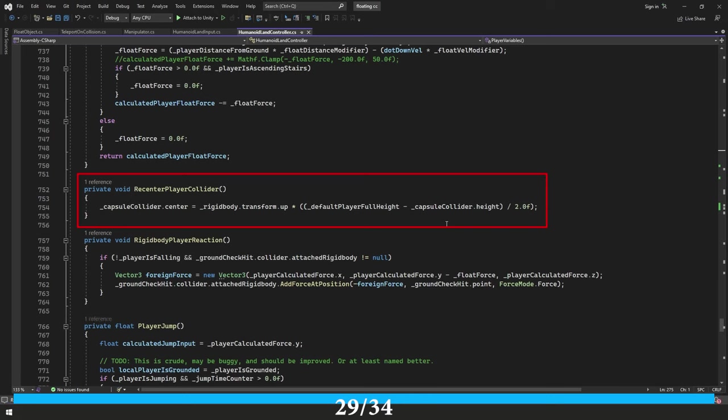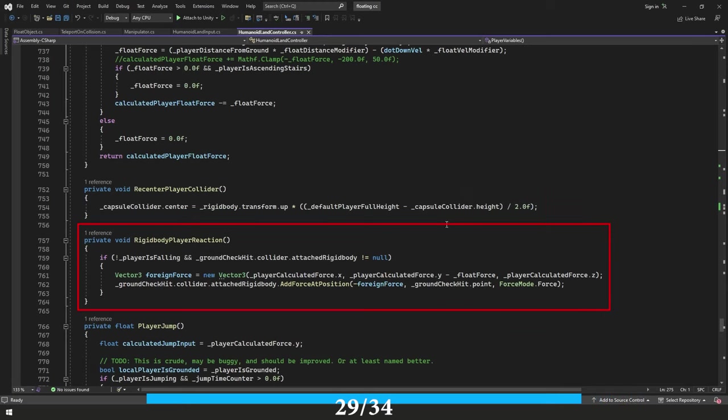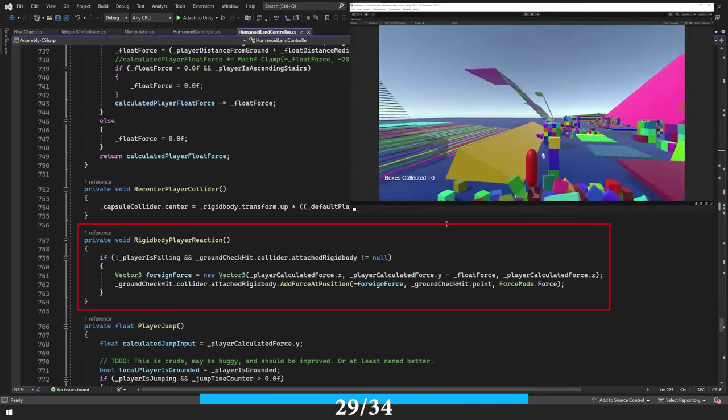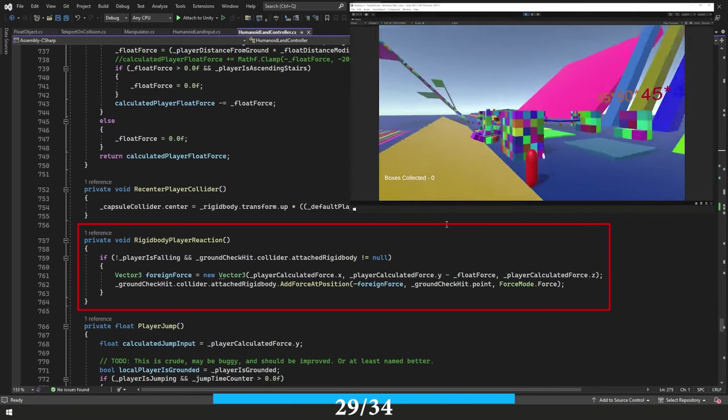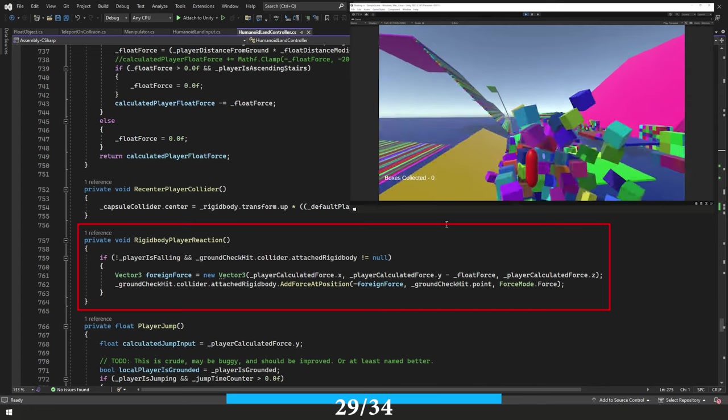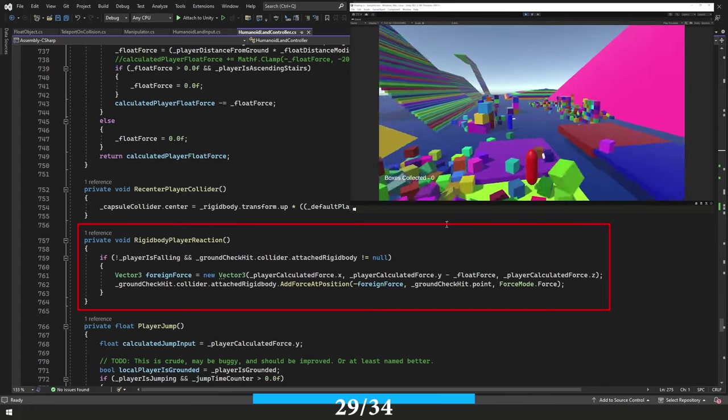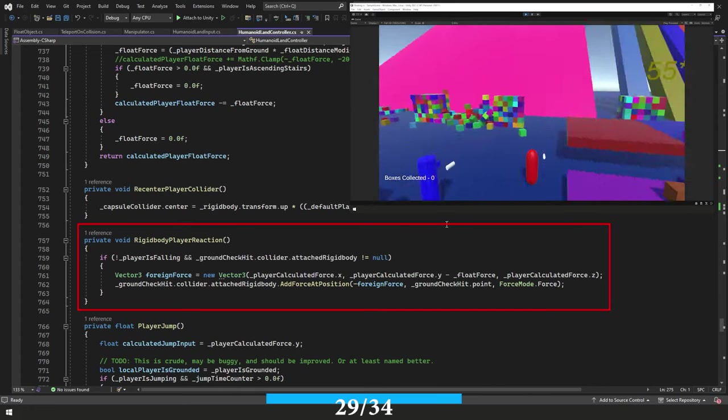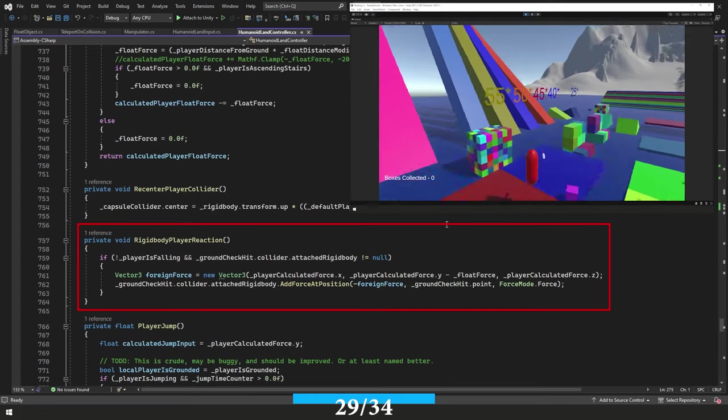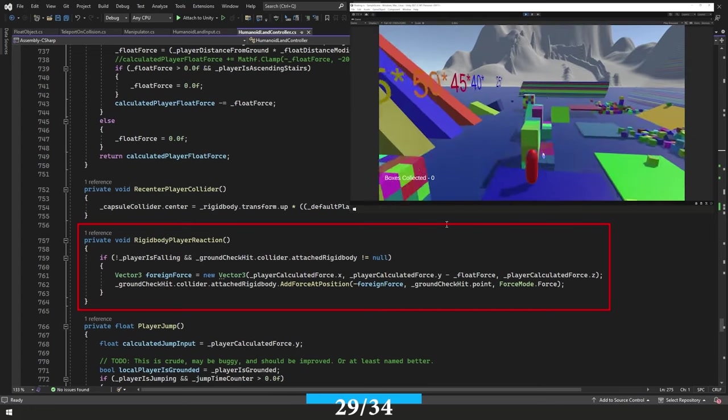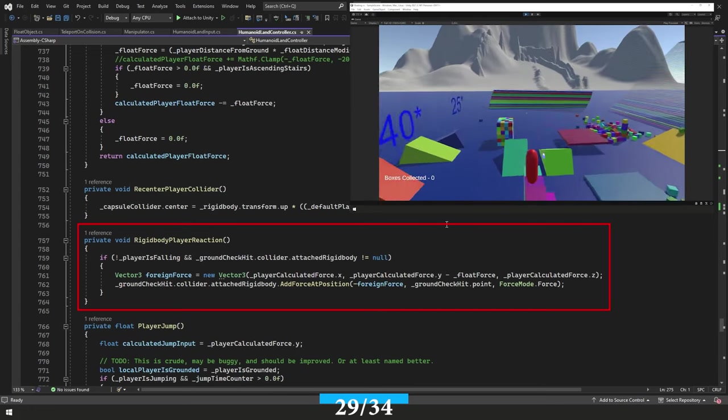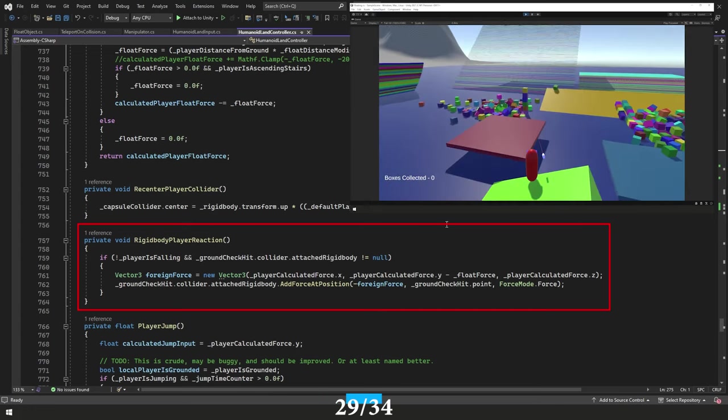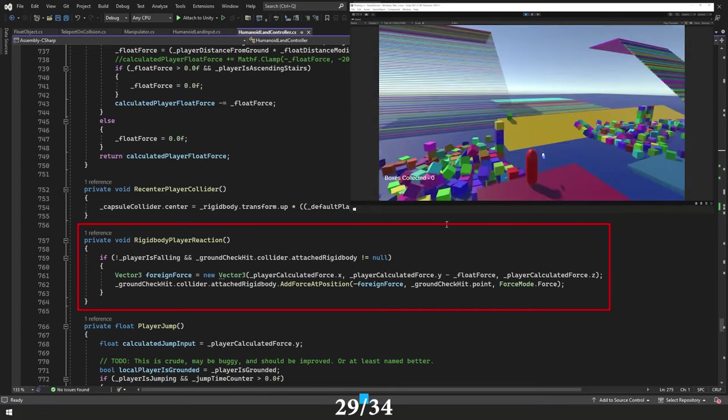In the next function here, we have recenter player collider. And this used to be a part of our crouch function, but I decided to separate it out because this really needs to be checked every frame now. So here it is. It's its own thing. After this, we have our rigidbody player reaction function. And I don't know if you remember, but in the beginning of the video when we were running over all those little cubes and someone would go flying up in the air, but I wasn't jumping. I was just running over them. That's because of this. It's kind of experimental. It's just something I put in there for fun. So if you don't like that, you can just comment this out and that's that.